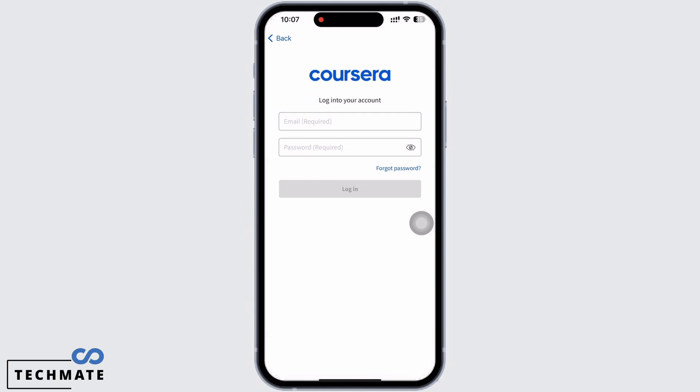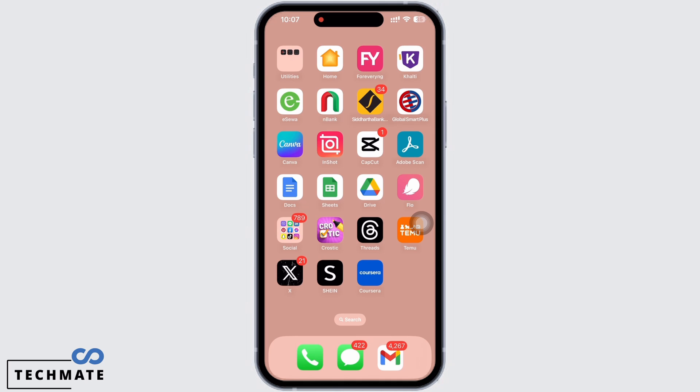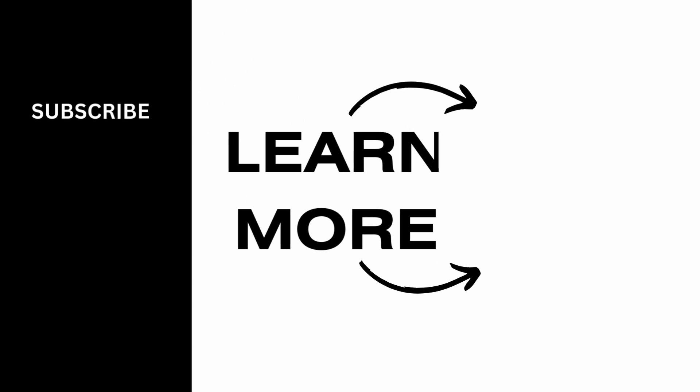Tap on the reset link sent to you. And this is how you can reset your Coursera password. If you find this tutorial helpful, please subscribe to our channel. Thank you for staying with us until the end.